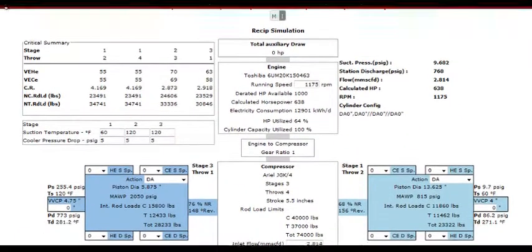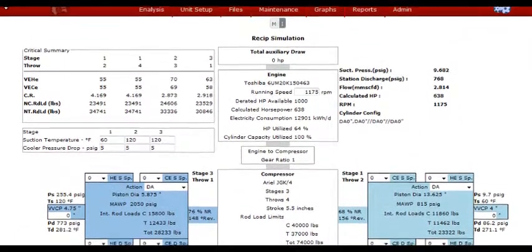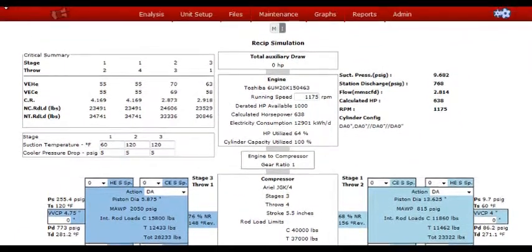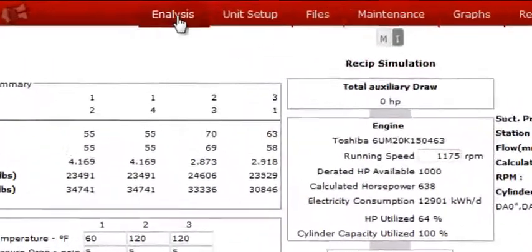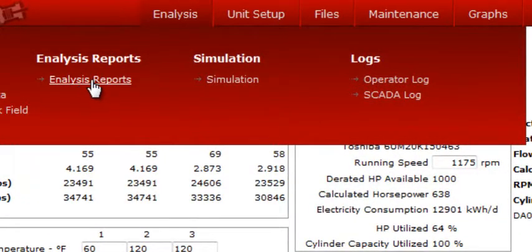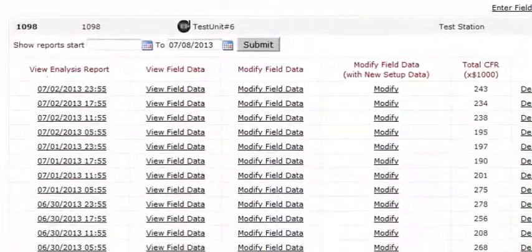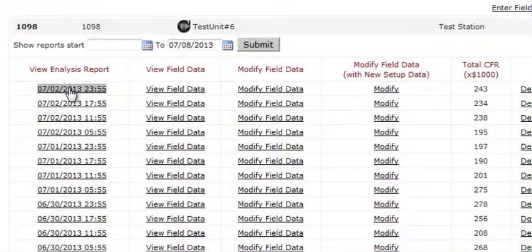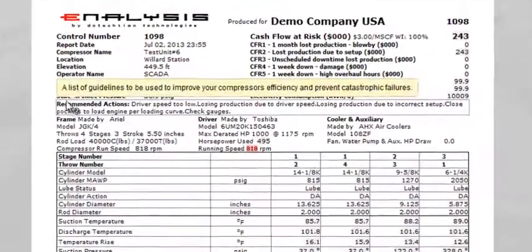I'd also like to point out how quickly and easily we can go from testing dynamic conditions to analysis reports and back. Simply click analysis, and then analysis reports. Proceed by clicking any of the analysis reports you've run recently.